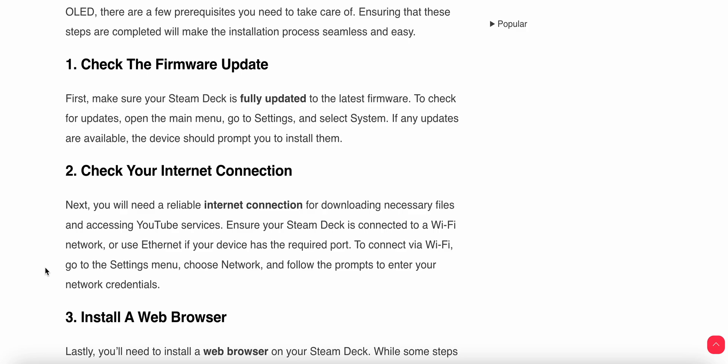To check for updates, open the main menu, go to Settings, and select System. If any updates are available, the device should prompt you to install them.